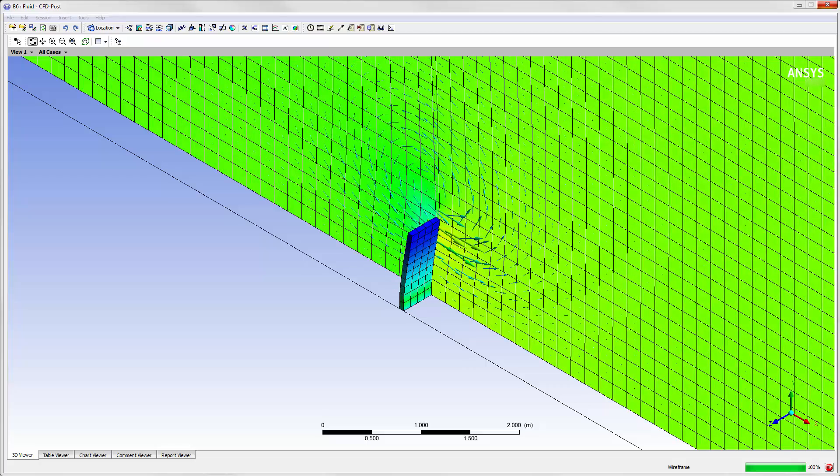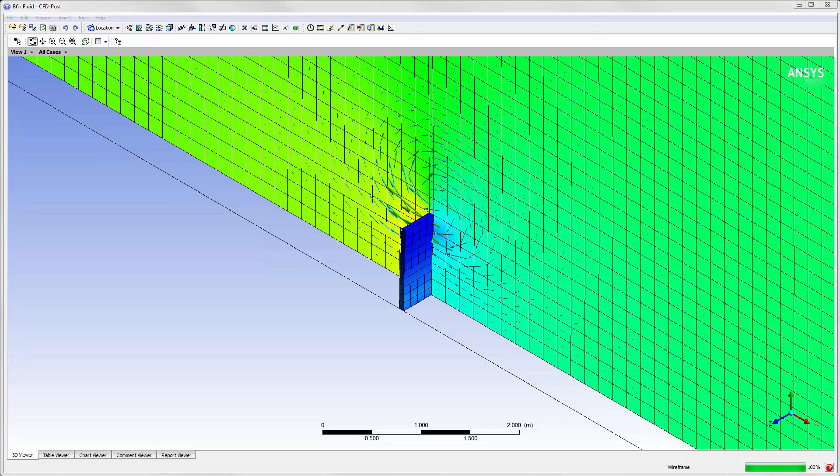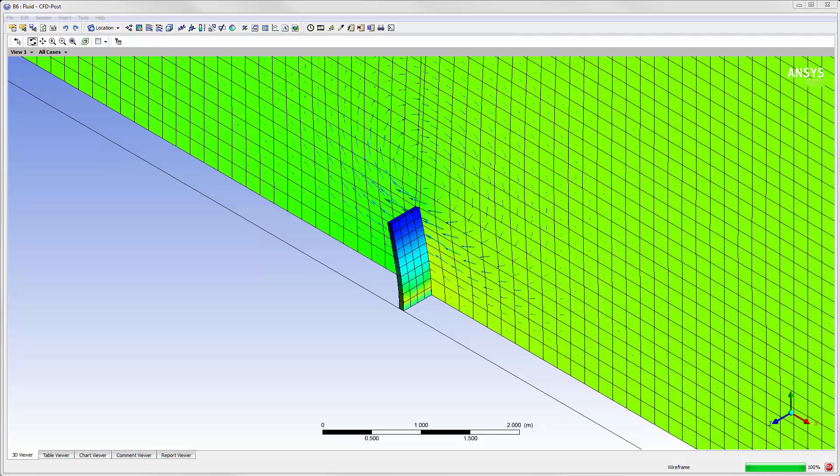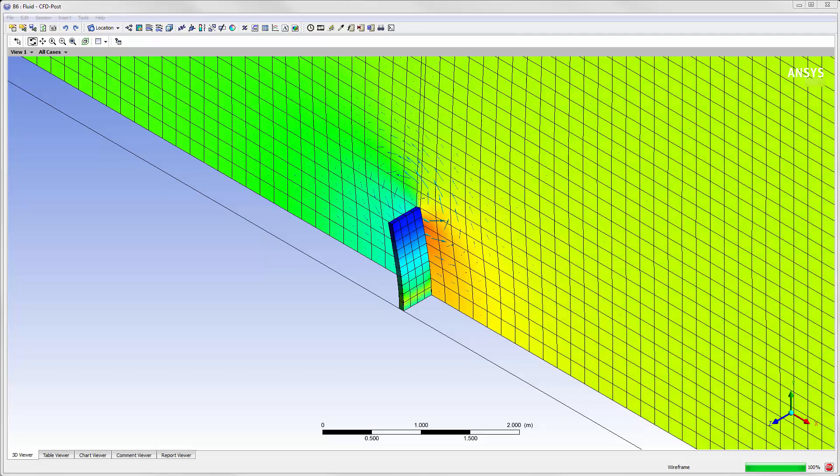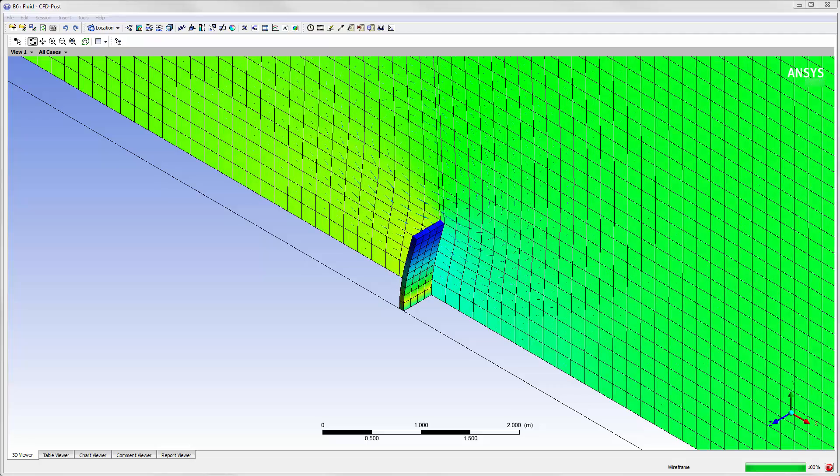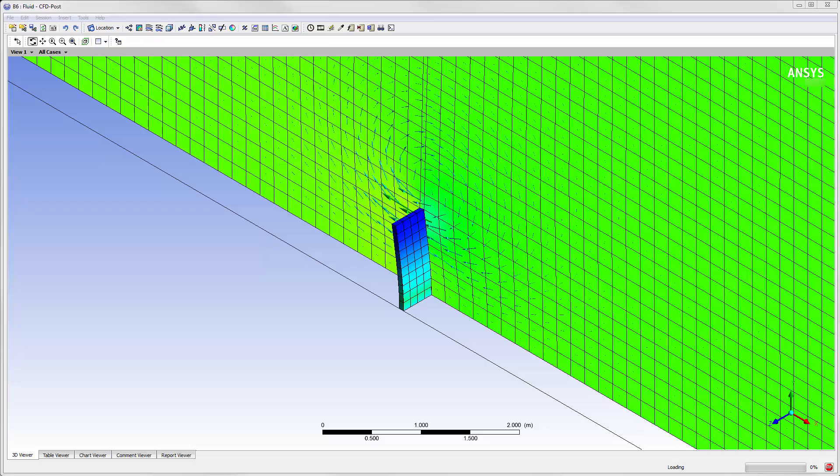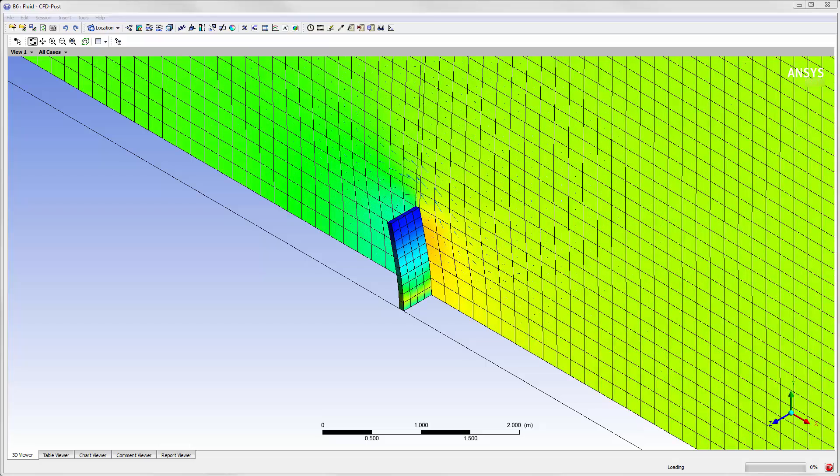In this animation, plotted results show the pressure and the velocity field in the fluid domain, and the von Mises stress on the thin plate in the structural domain.